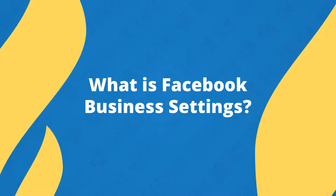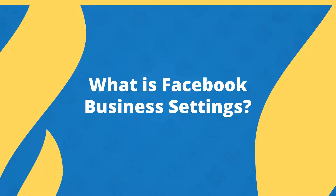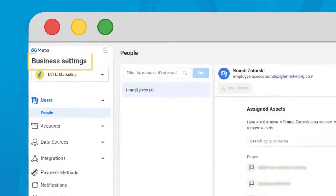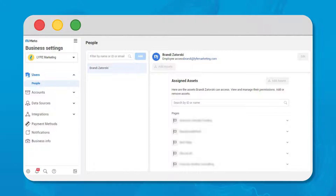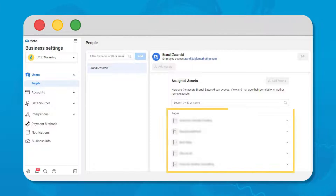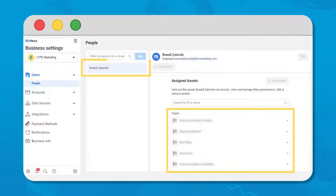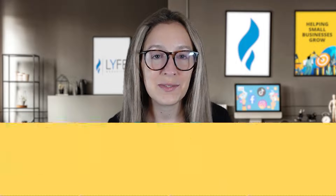Let's start by defining what is Facebook business settings. Facebook business settings is a hub for all of your assets and permissions. If you manage multiple business pages or have a team of people working on your accounts, you can manage who has access to what here. It helps keep everything streamlined and organized.